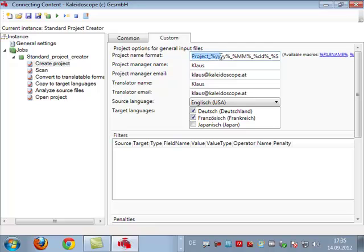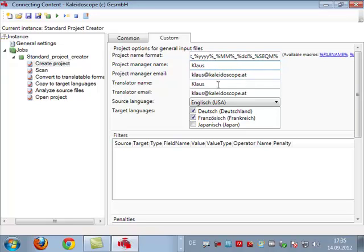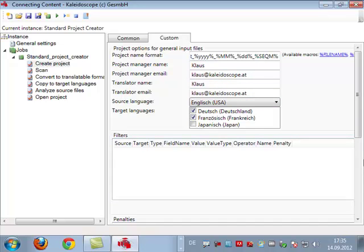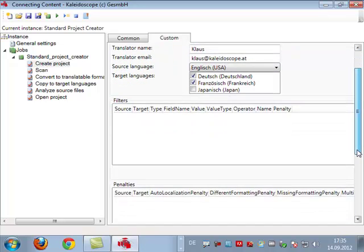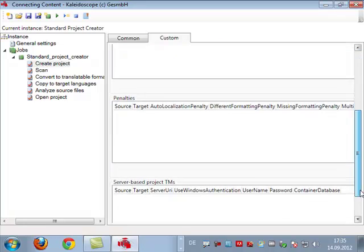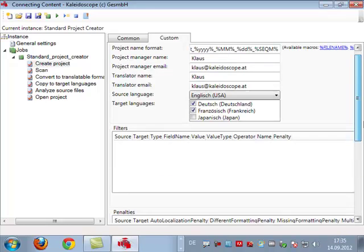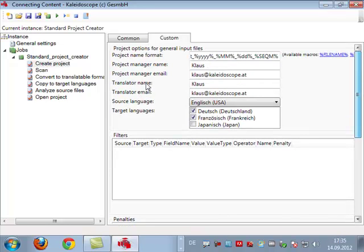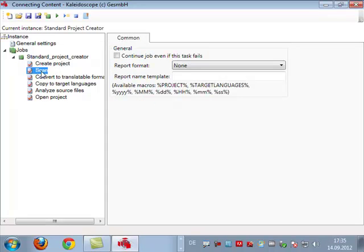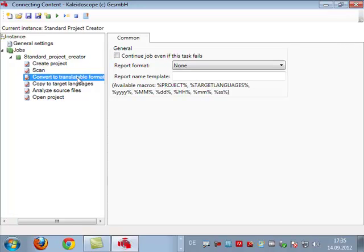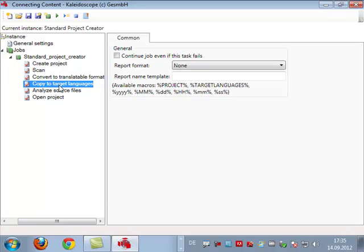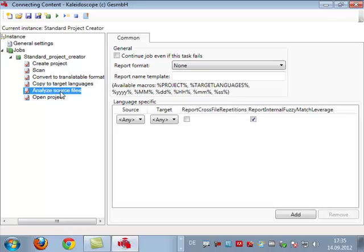Then we define what steps, what tasks should be carried out. These are basically the ones you know from Studio. The first one is create project and here we have to tell it what name will our project receive. So here I'm telling it okay it's called project year month day and then we just have a sequential number that starts in each month with one. I have project manager, translator, and language combination, and I have lots of other options that you all know from Studio such as penalties, server-based projects, teams, etc.